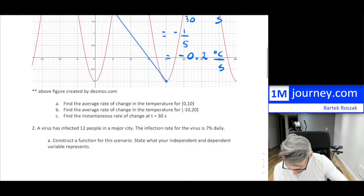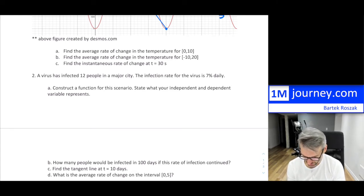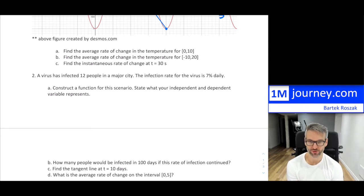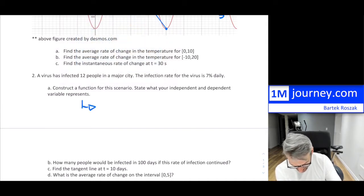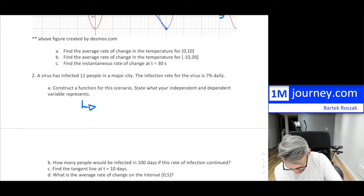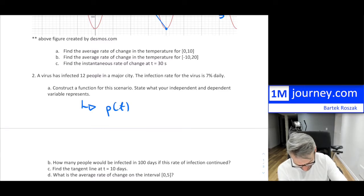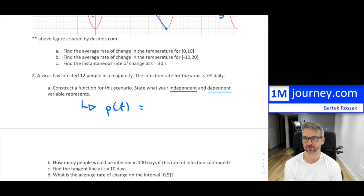Question two: a virus has infected 12 people in a major city. The infection rate is 7% daily. This is exponential growth — similar to what we covered in grade 11. The question first asks us to construct the function and state the independent and dependent variables.